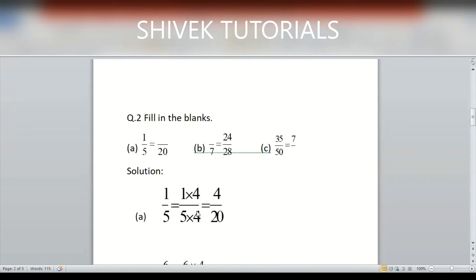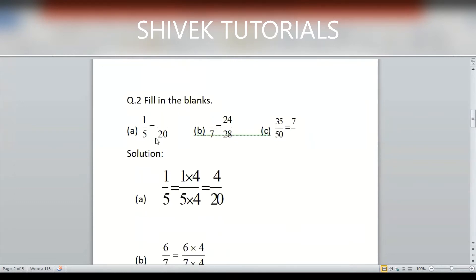Next problem: fill in the blanks. 1/5 = ?/20. To find this, split 20 as 5×4. Since I am multiplying the denominator by 4, I must do the same in the numerator: 1×4 = 4. So the answer is 4/20.